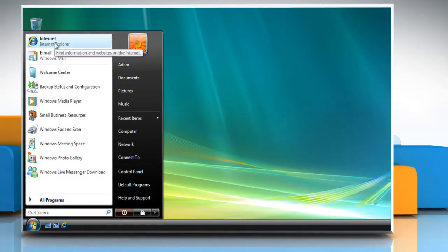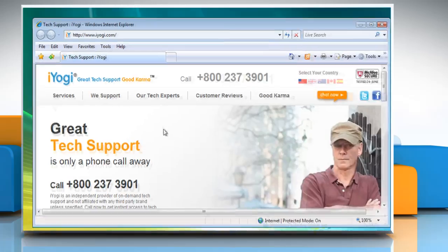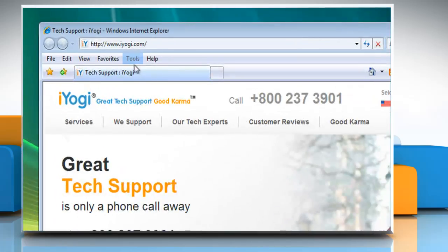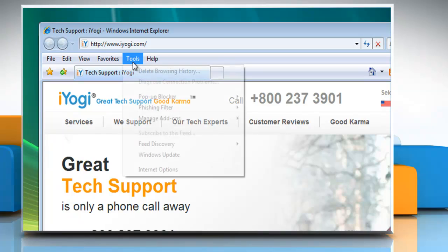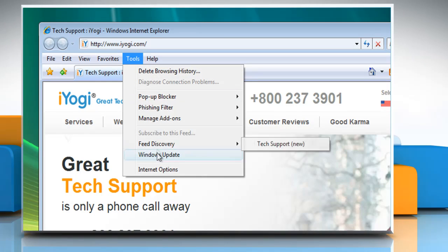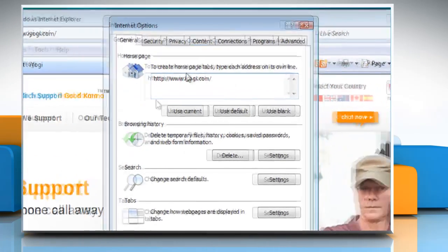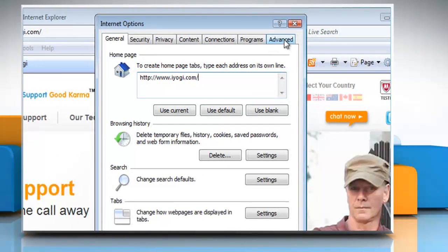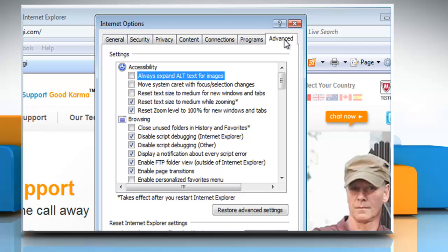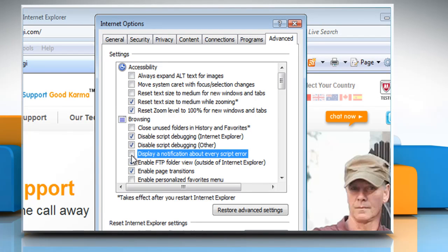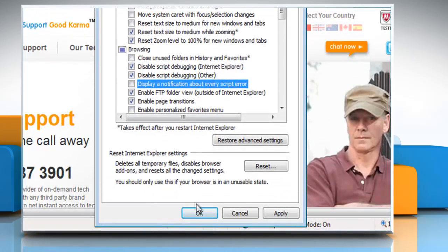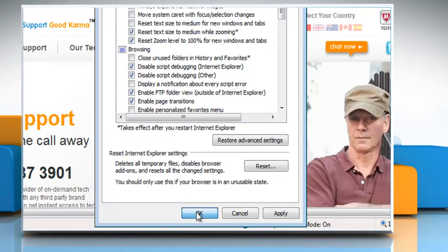Open Internet Explorer 7. On the Tools menu, click on Internet Options. Select the Advanced tab. Click to clear the 'Display a notification about every script error' checkbox. Then click OK.